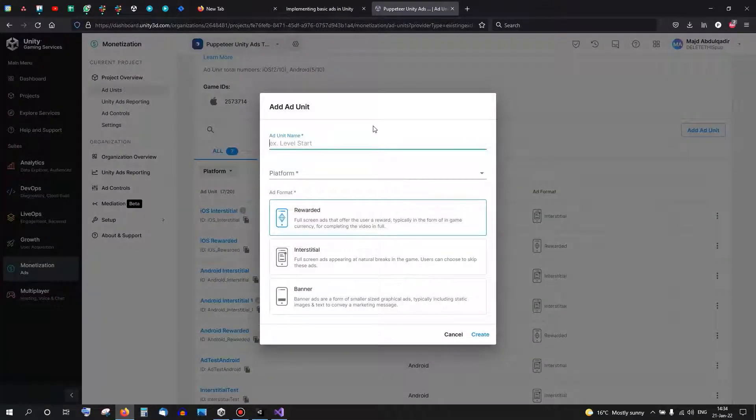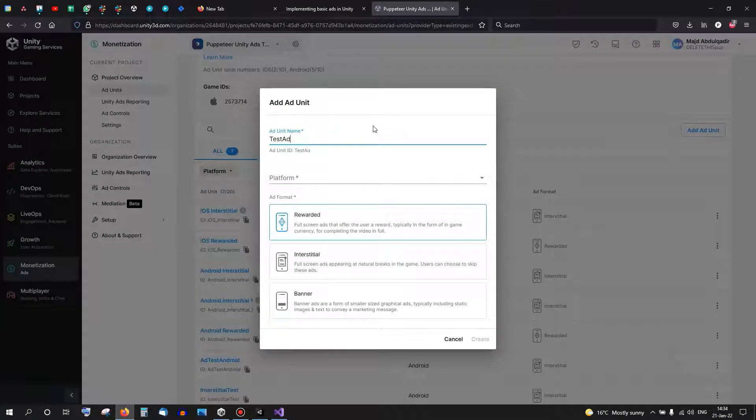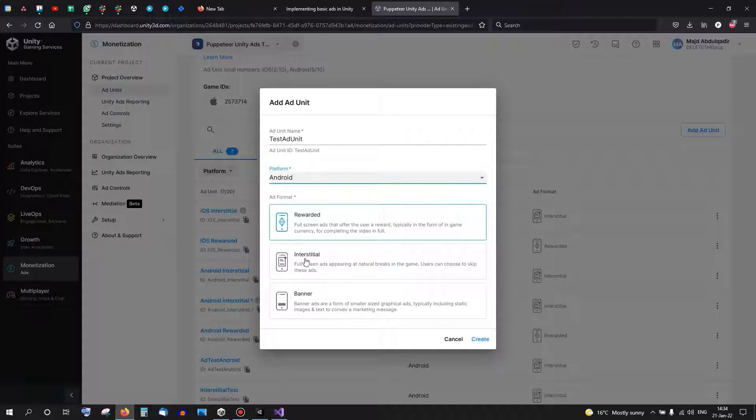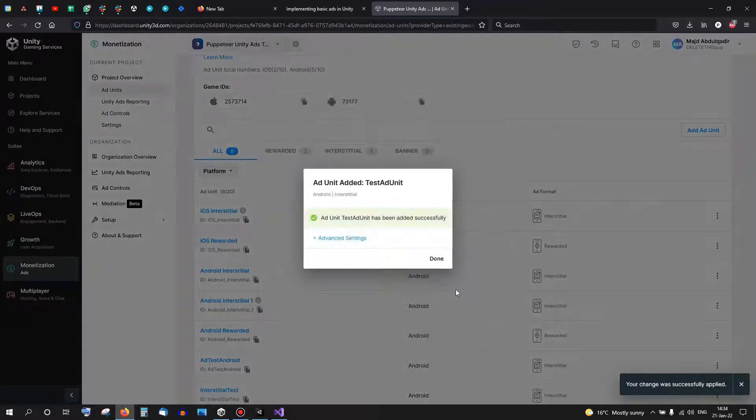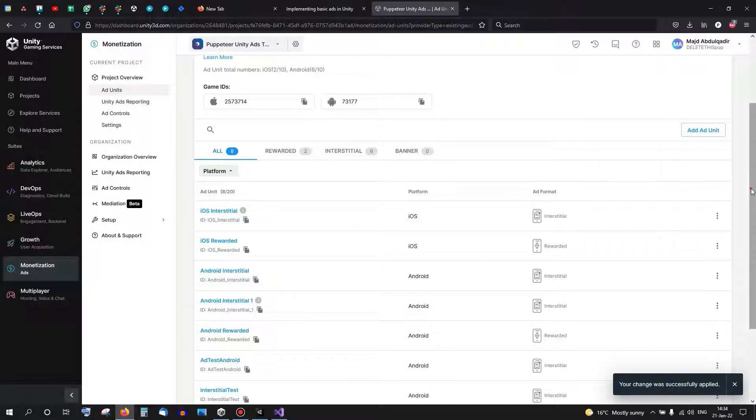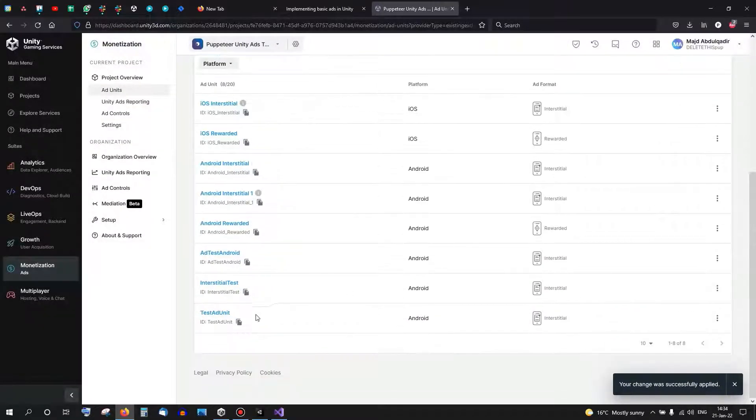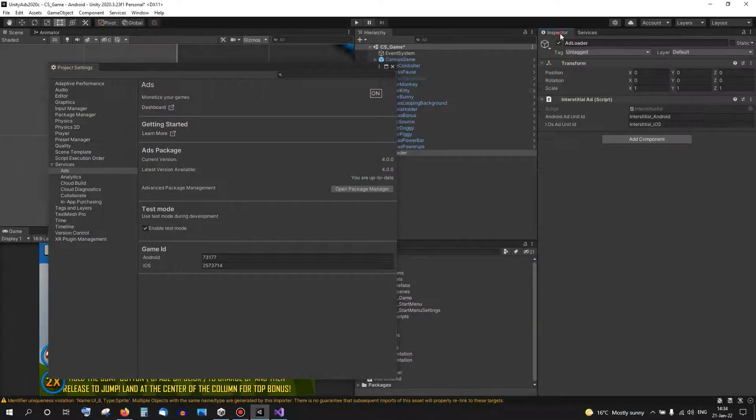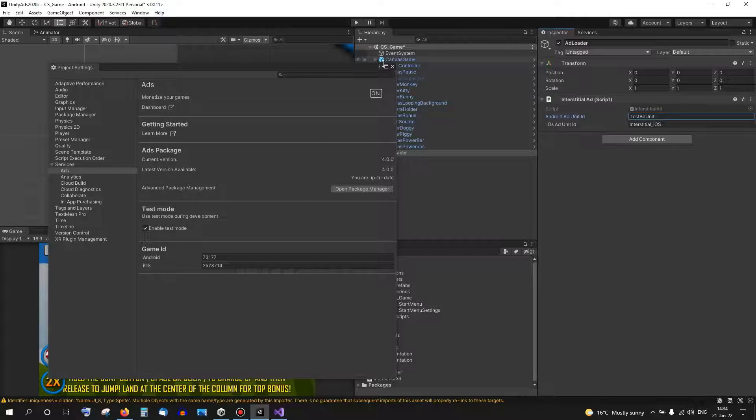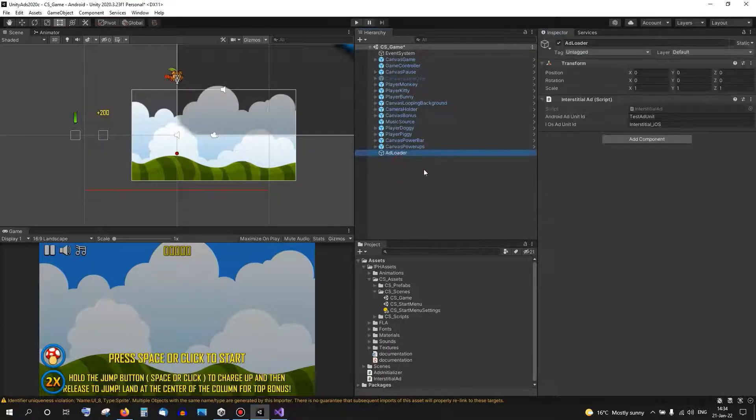Test Ad Unit. This one is for Android and it's an interstitial advertising. Now I can copy the value and put it right here.